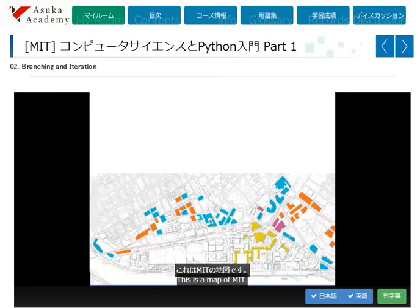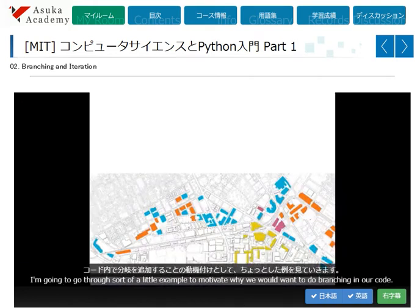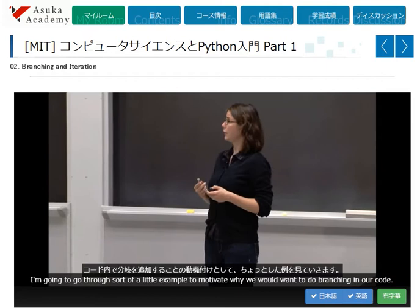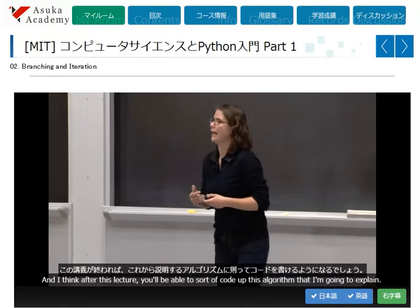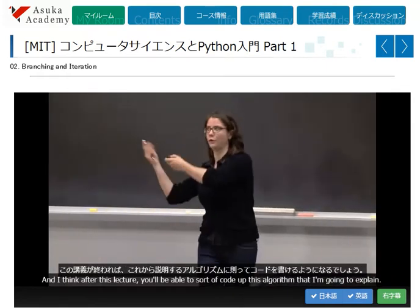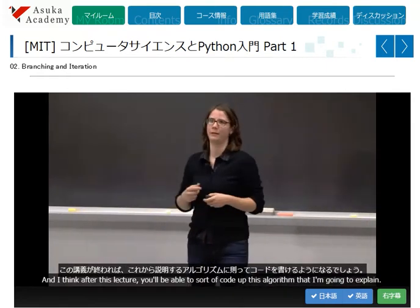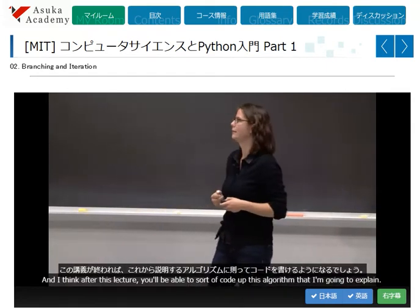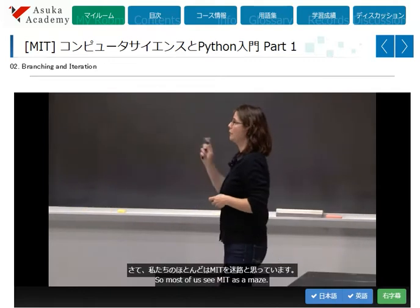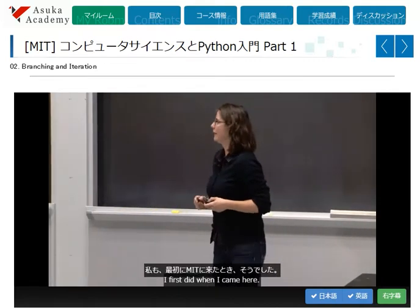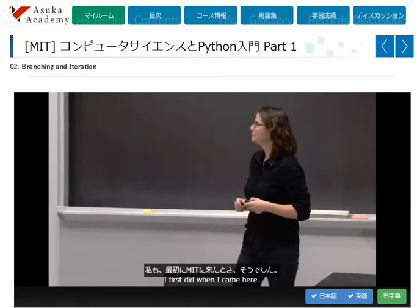This is a map of MIT. I'm going to go through a little example to motivate why we would want to do branching in our code. And I think after this lecture, you'll be able to code up this algorithm that I'm going to explain. Most of us see MIT as a maze — I first did when I came here.